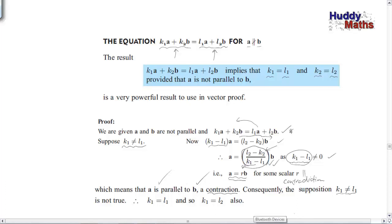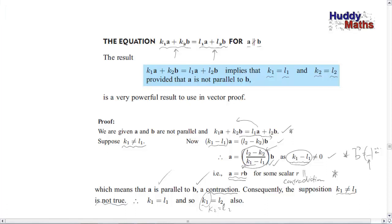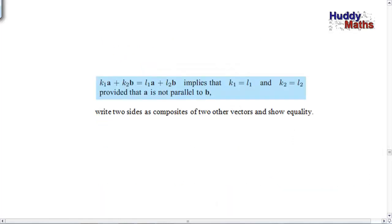So the theorem states: if k₁a plus k₂b equals l₁a plus l₂b, where a and b are non-parallel, then k₁ equals l₁ and k₂ equals l₂. In practice, if you're writing two sides as composites of two vectors and showing equality, you can equate the scalar multiples separately. Let me show you another example of this theorem in use, from Hayes and Harris publications.